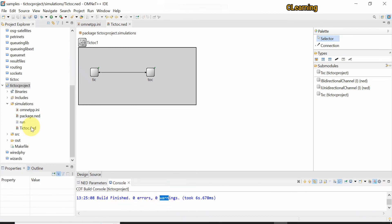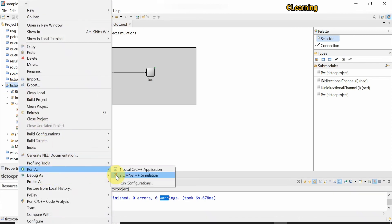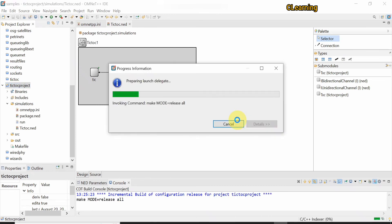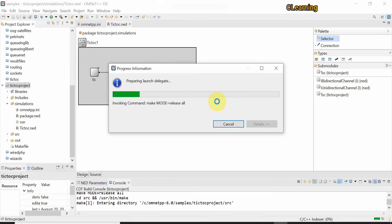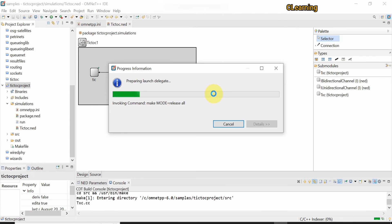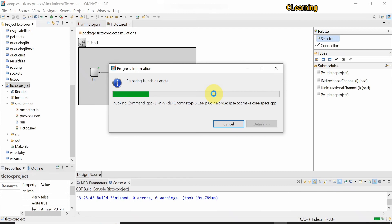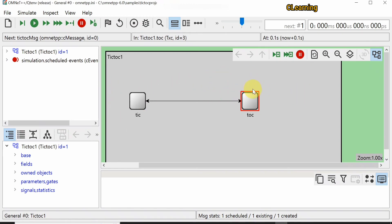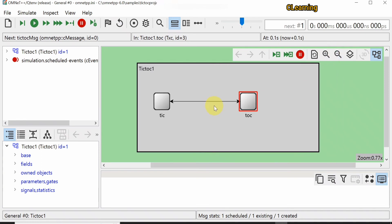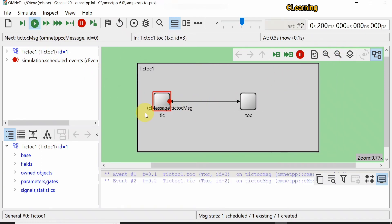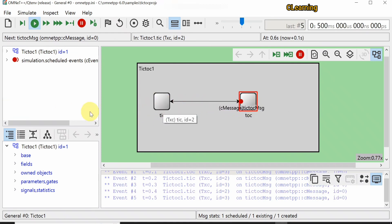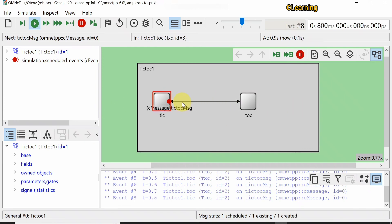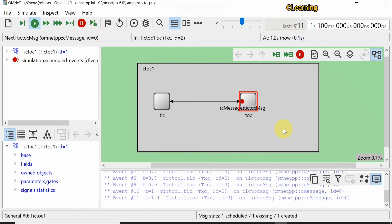Now run the project — click Run OMNeT++ Simulation, click Yes, and wait. A new window will open where the project runs. Zoom out and press Play. You can see that Tic is generating a message and Toc is resending it — a simple client-server example where the client sends a request and the server gives a response.